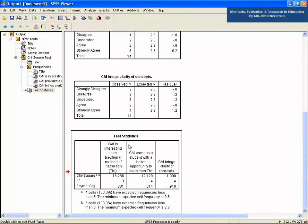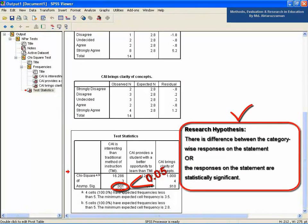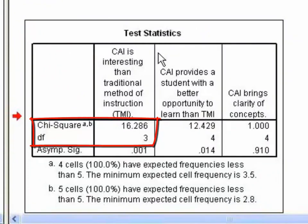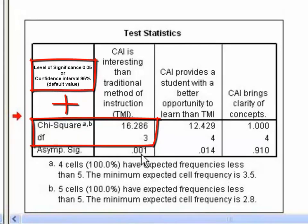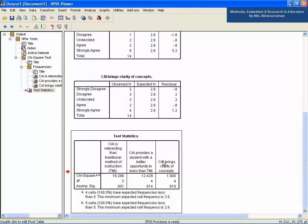For the first statement, the asymptotic SIG value is 0.001, which is less than 0.05. This indicates that the null hypothesis — meaning there is no difference between the category-wise responses on this statement — is rejected. Therefore, the research hypothesis is accepted, and the responses on this statement are statistically significant. You can also interpret this manually using the calculated chi-square value of 16.286, degrees of freedom of 3, and a significance level of 0.05. The details are described in chapter 7 of the book.